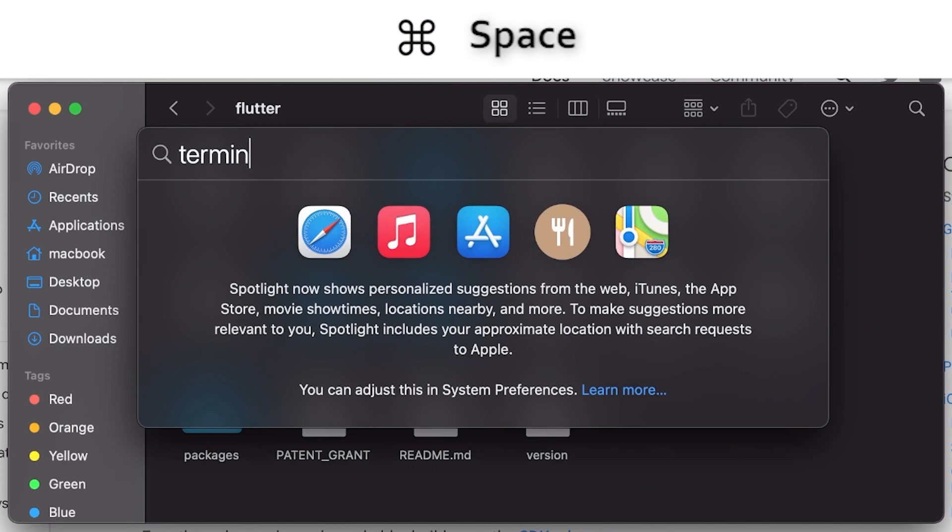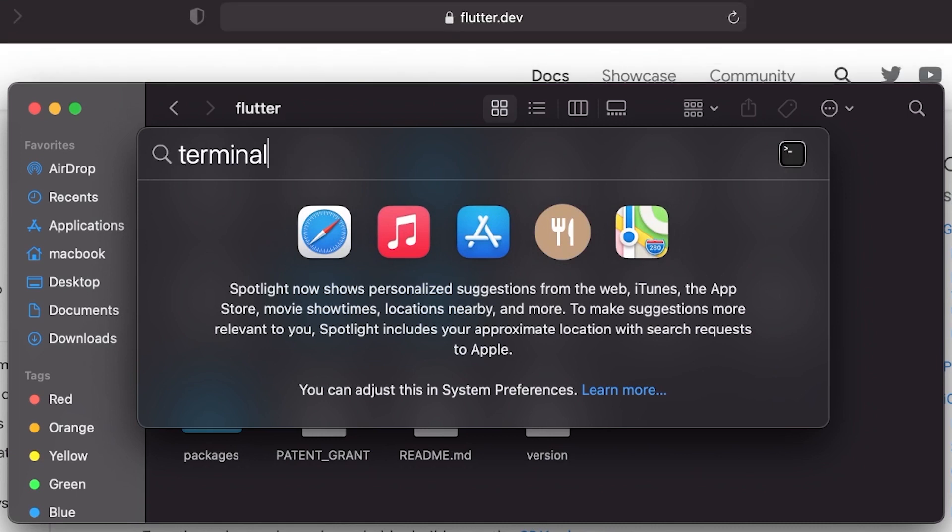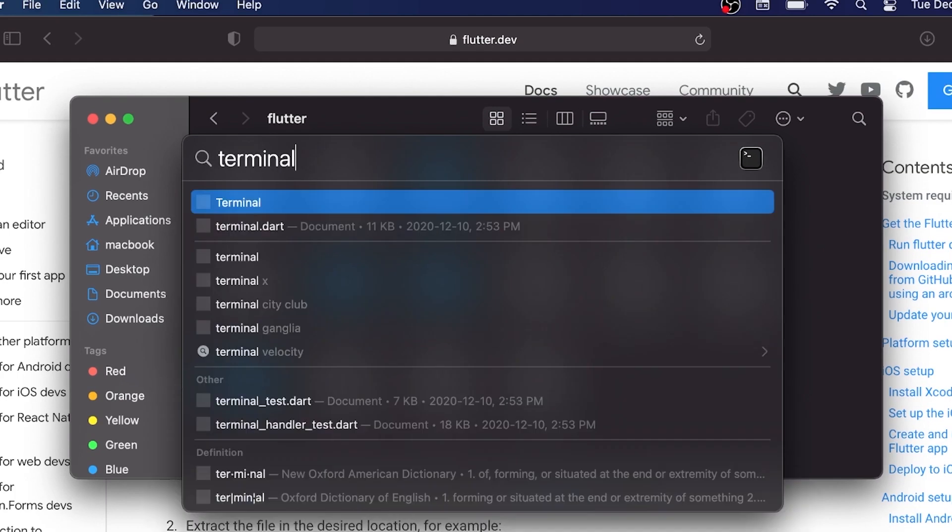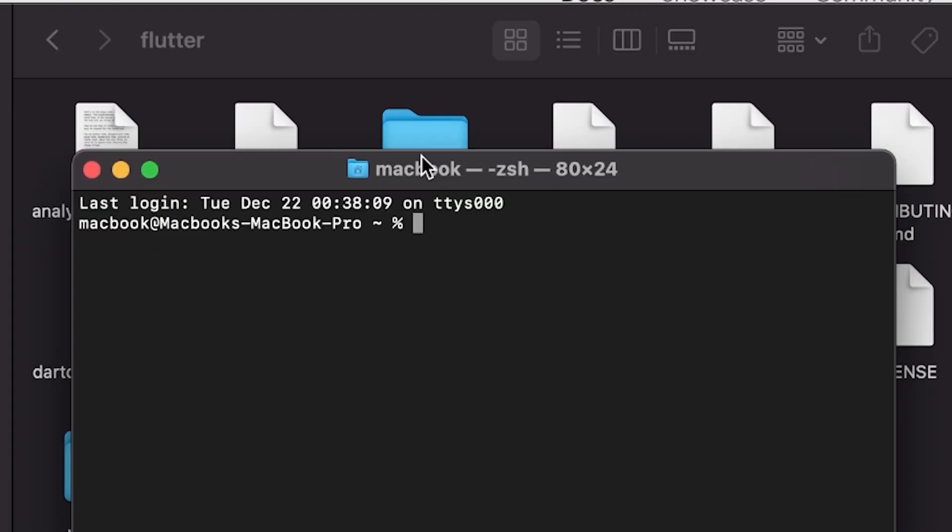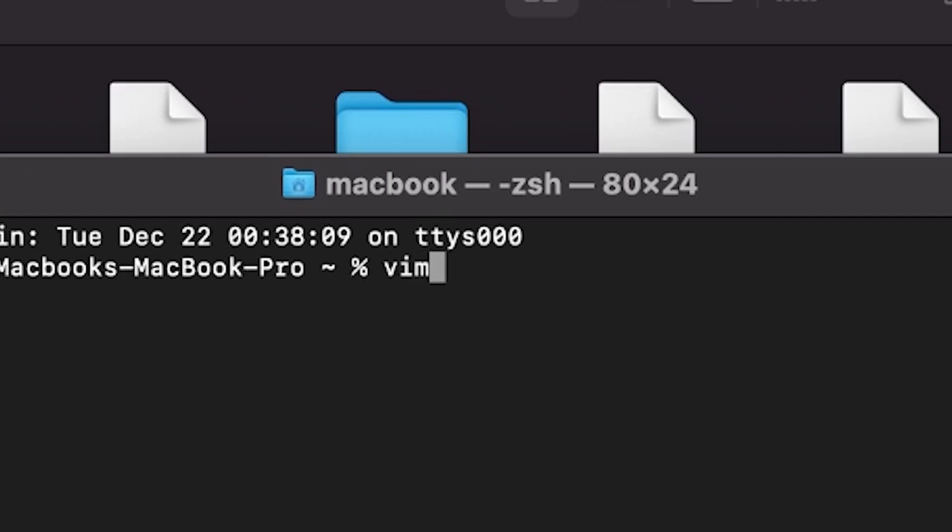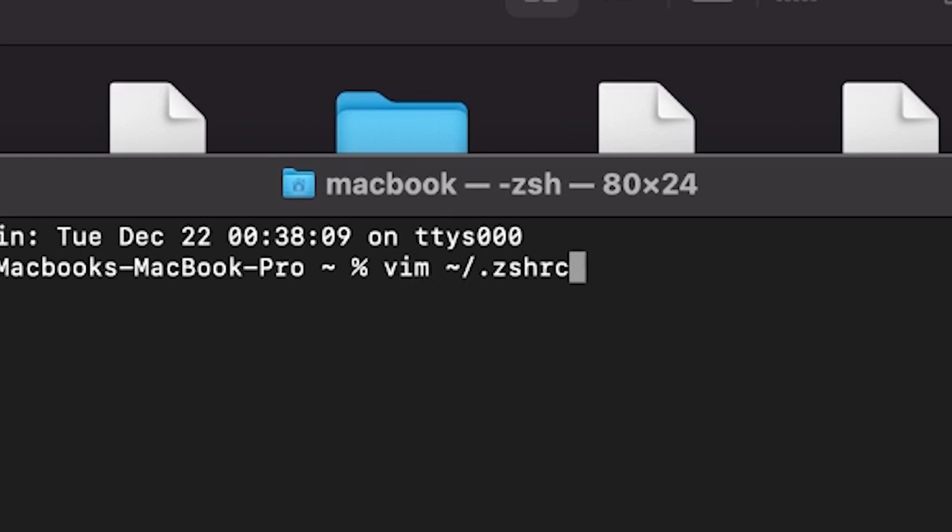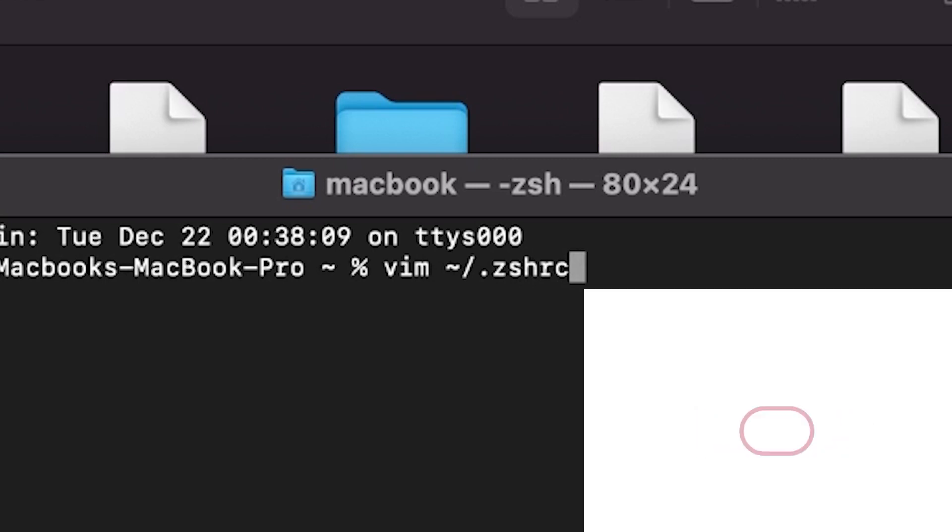You can press Command Space to find the Terminal. Once the Terminal is open, you will need to write vim ~/.zshrc and then you will press Enter.